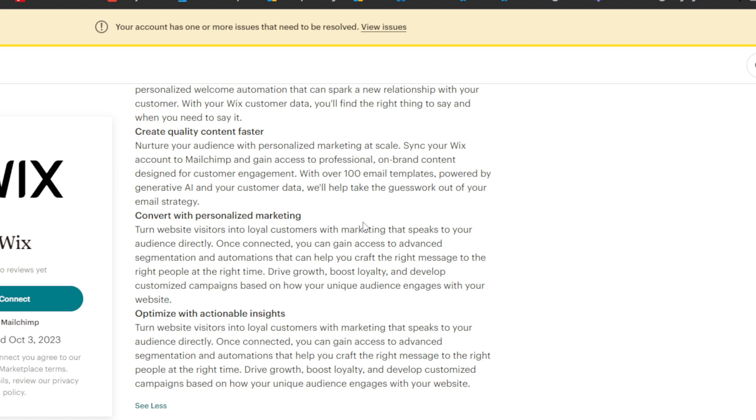And finally, you have optimized with actionable insights. You can turn your website visitors into loyal customers with marketing that speaks to your audience directly. Once connected, you can gain access to advanced segmentation and automations that help you craft the right message to the right people at the right time.